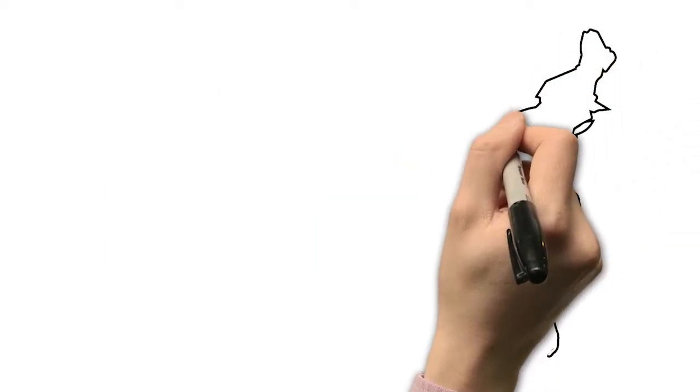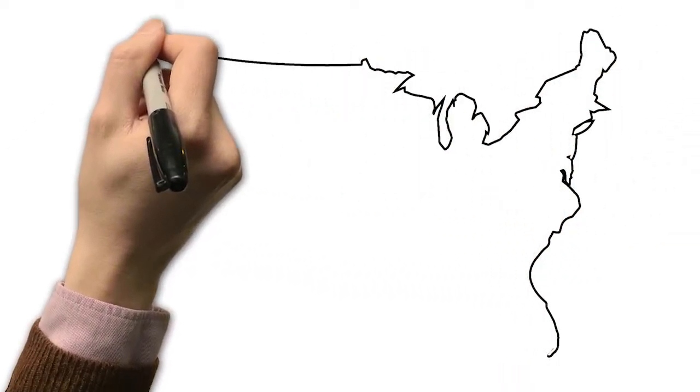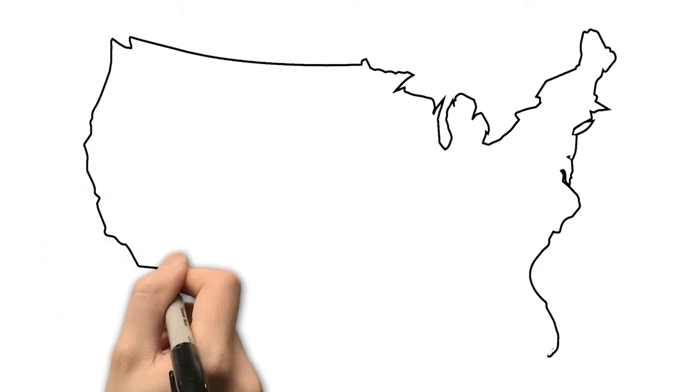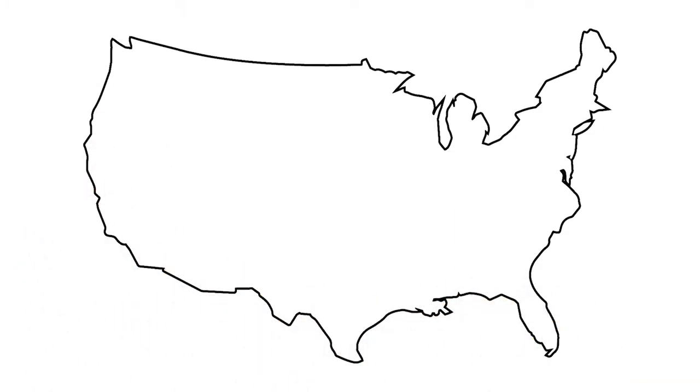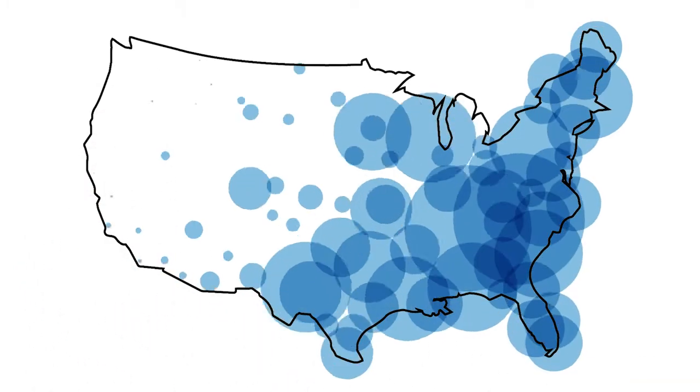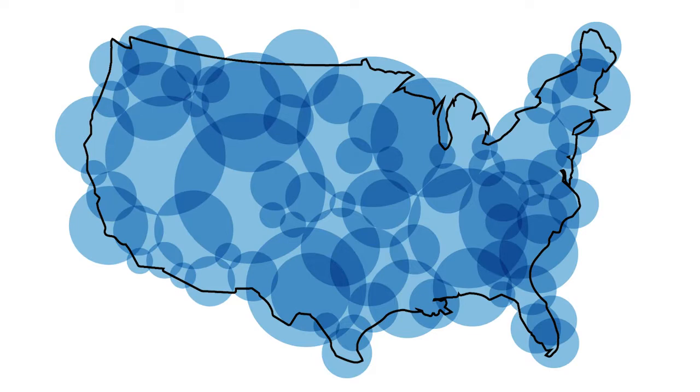Floods can happen anywhere at any time during the year. You do not need to live near a coast to experience a flood. They happen in all 50 states, and 98% of counties in the U.S. have experienced a flooding event.